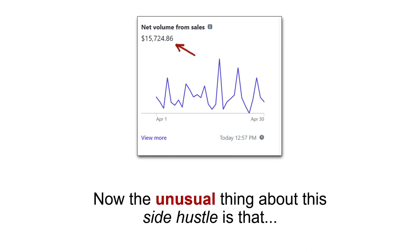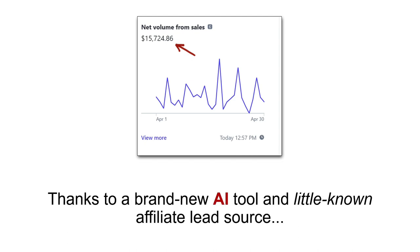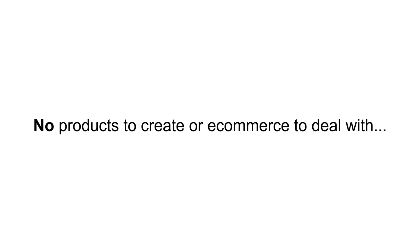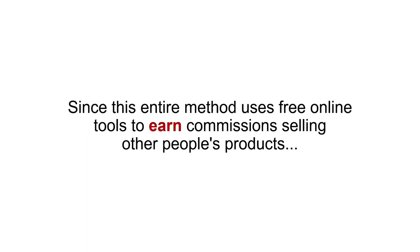The unusual thing about this side hustle is that it only takes about two hours per week to run, all thanks to a brand new AI tool and little known affiliate lead source. The best part is that this side hustle requires no clients to sell, no services to offer, no products to create or e-commerce to deal with, no Facebook ads, no solo ads, no sales funnels or anything technical to deal with, and no money out of pocket for ads and software since this entire method uses free online tools to earn commissions selling other people's products.